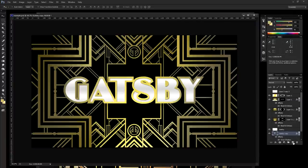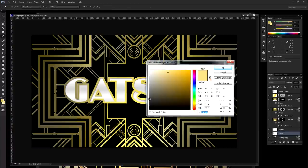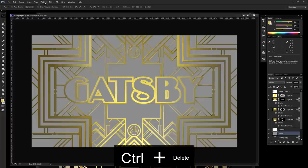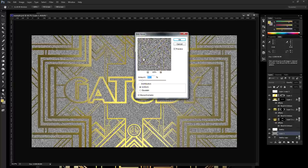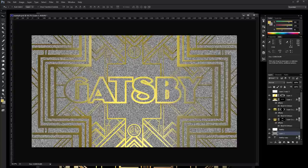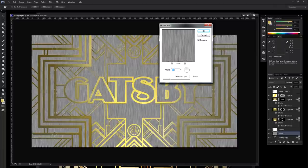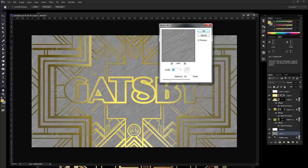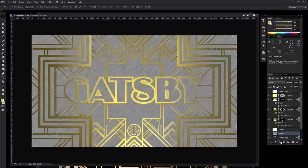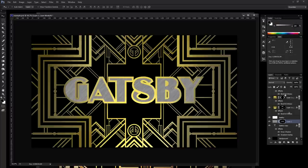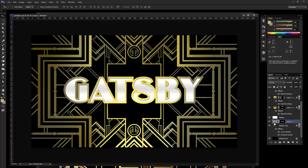We're going to create a metal layer effect real quick. Create a new layer and simply fill that layer with 50% gray. Go to Filter > Noise > Add Noise — keep the same settings as before. Now go to Filter > Blur > Motion Blur. Keep it at 50 pixels but let's change the angle to 45 degrees. Hold Ctrl on your text layer to bring up the selection, give that a mask, and then change the overall blend mode to Overlay. That gives it a grainy metal look which looks really nice.